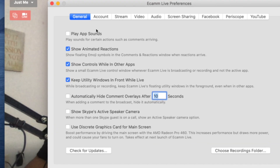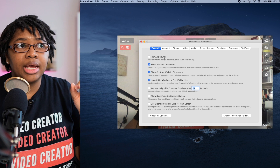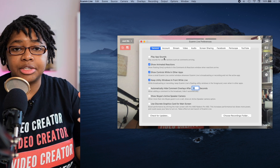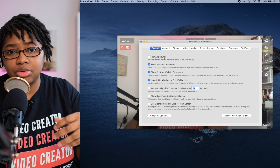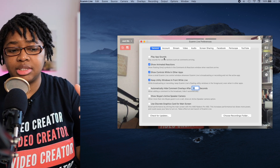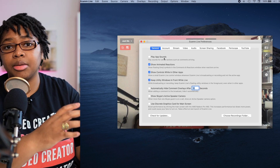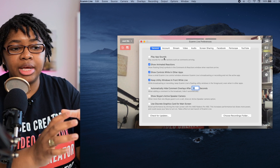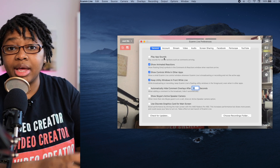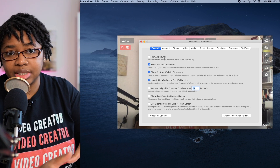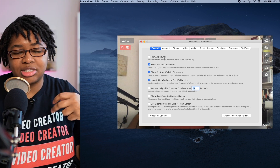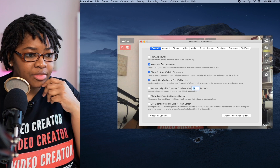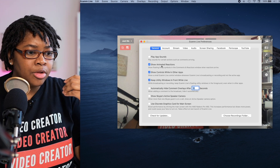The first tab is just the General tab. Play app sounds — I have that turned off. If you're using something like a shotgun microphone and you don't have headphones in, you can hear that pop and it kind of gets annoying. So I have that turned off.